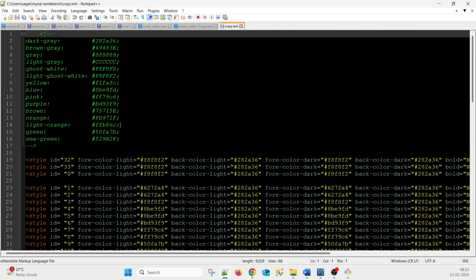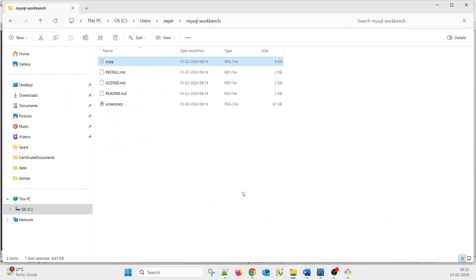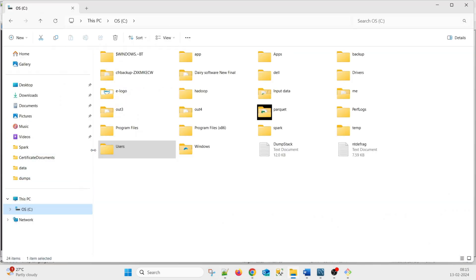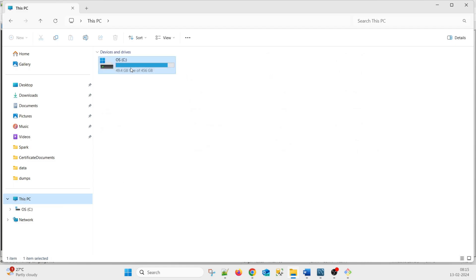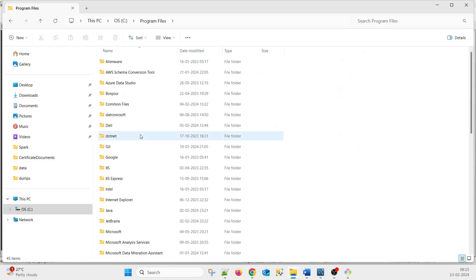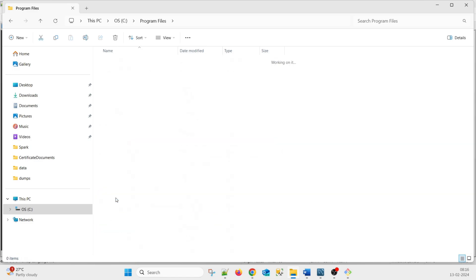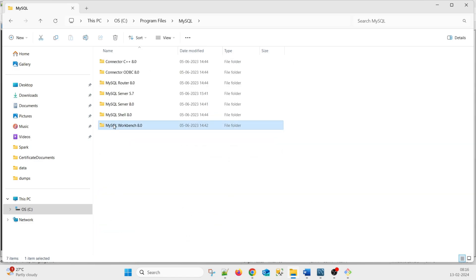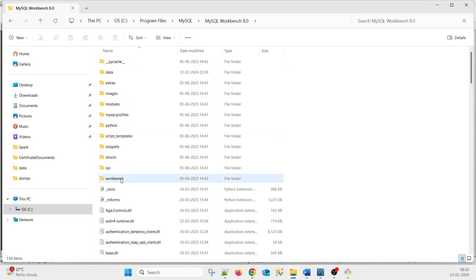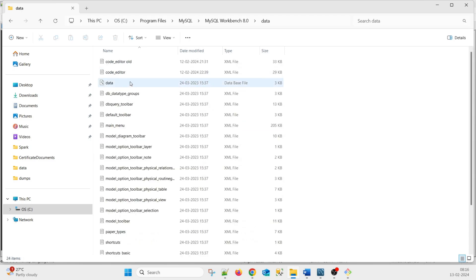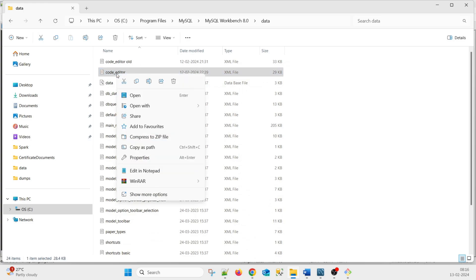This is the MySQL Workbench style file. We need to apply this Dracula style. Go to File Explorer, then C drive, Program Files, MySQL Workbench. Inside the MySQL Workbench folder there is a Data option, and code_editor.xml is the main file we need to edit. Right-click on it and open with Notepad++.